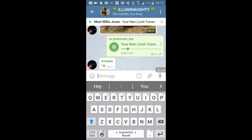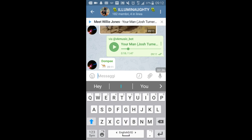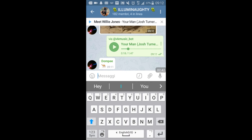The music is running directly from the chat — you can see the player right here. This music bot is quite cool; you can look up music, share it in the chat, and so on. I will make a dedicated video about it in another session.